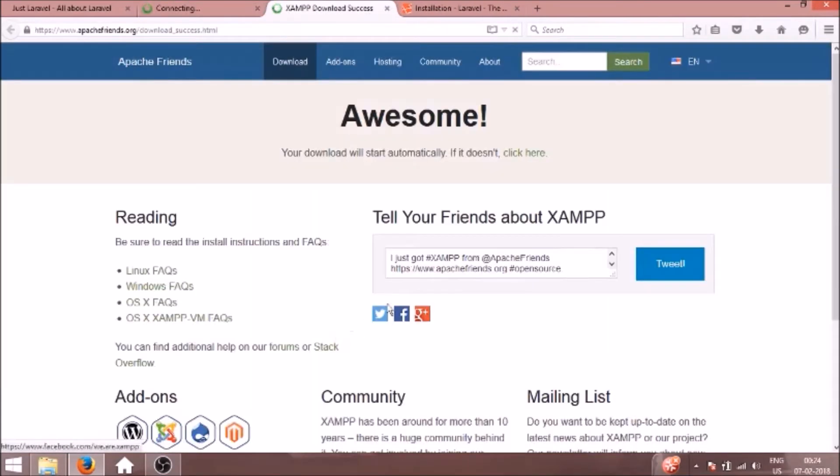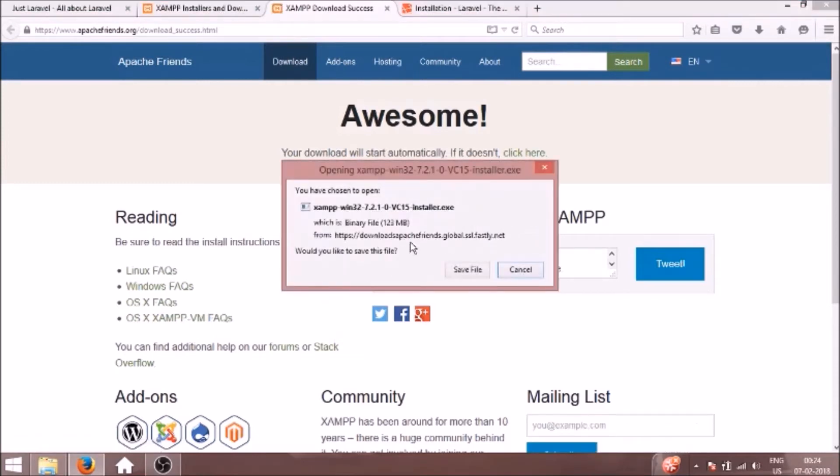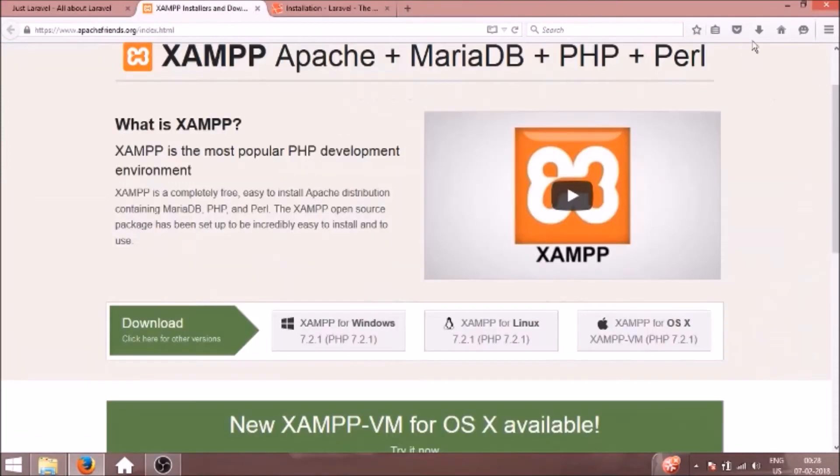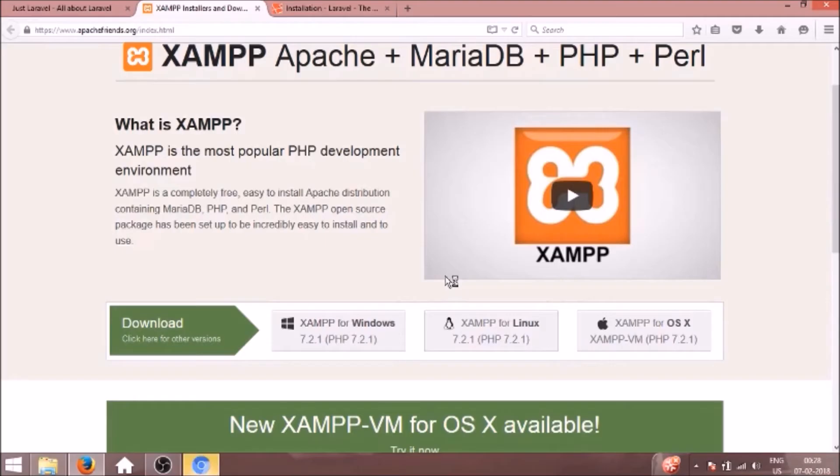We'll click it, it will give us a download. We will save the file. The download is completed, we will click it and it will open the installer.